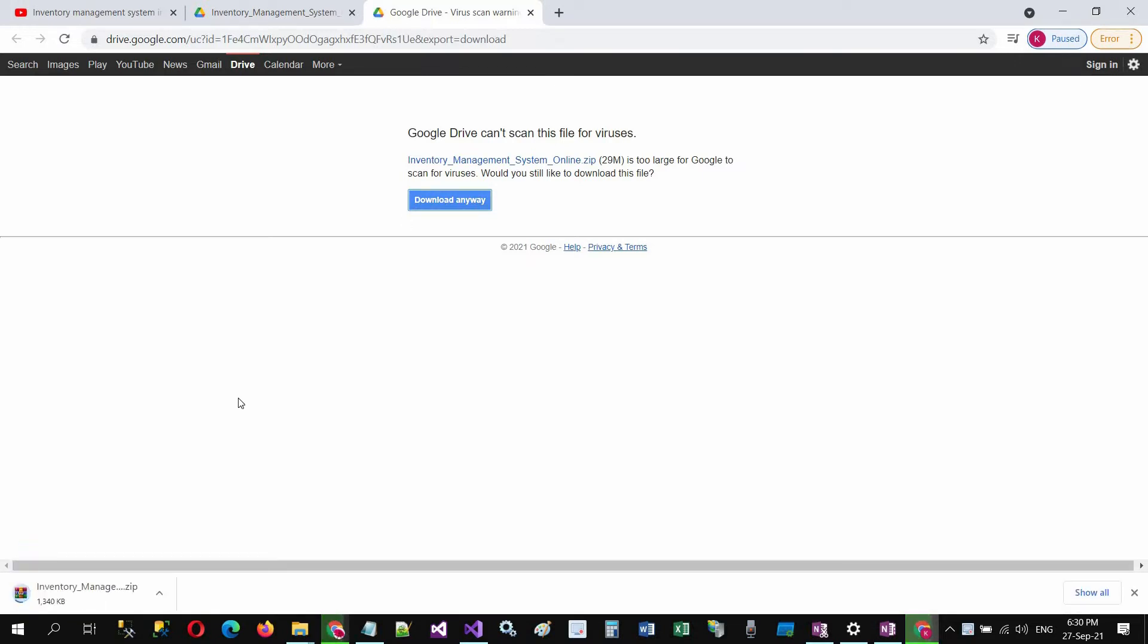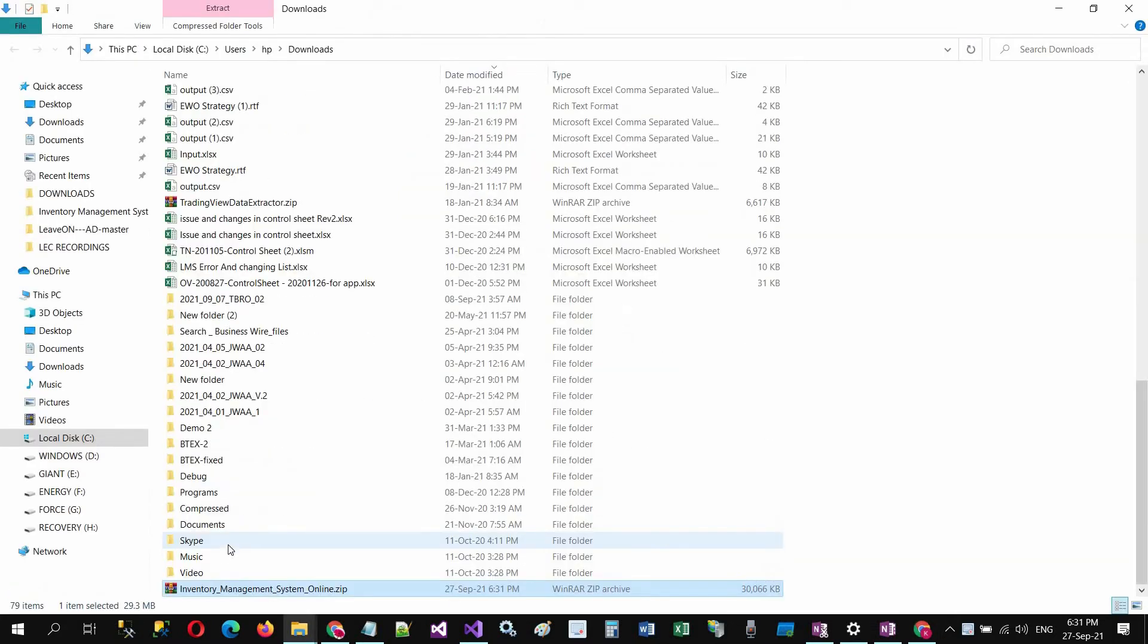Wait for the download completion. Now click on this arrow and click on show folder.